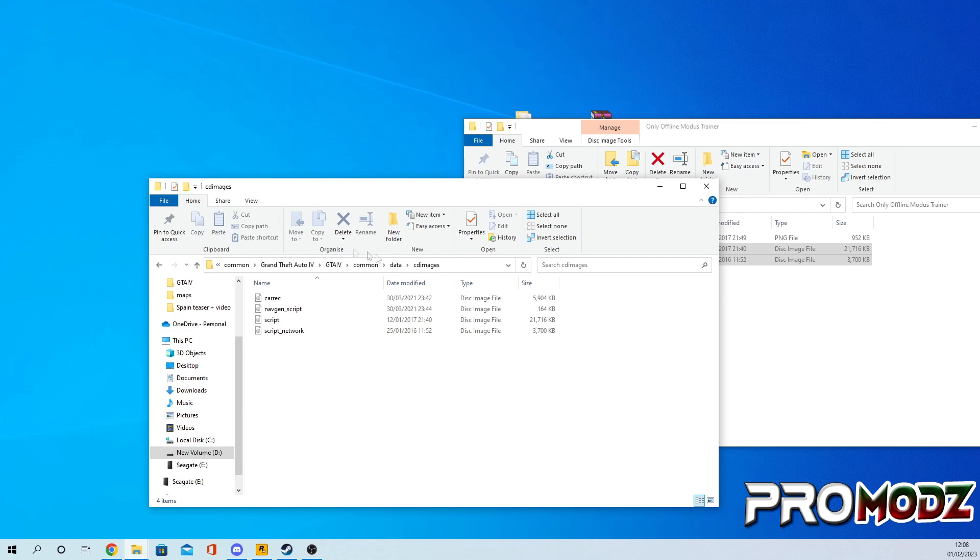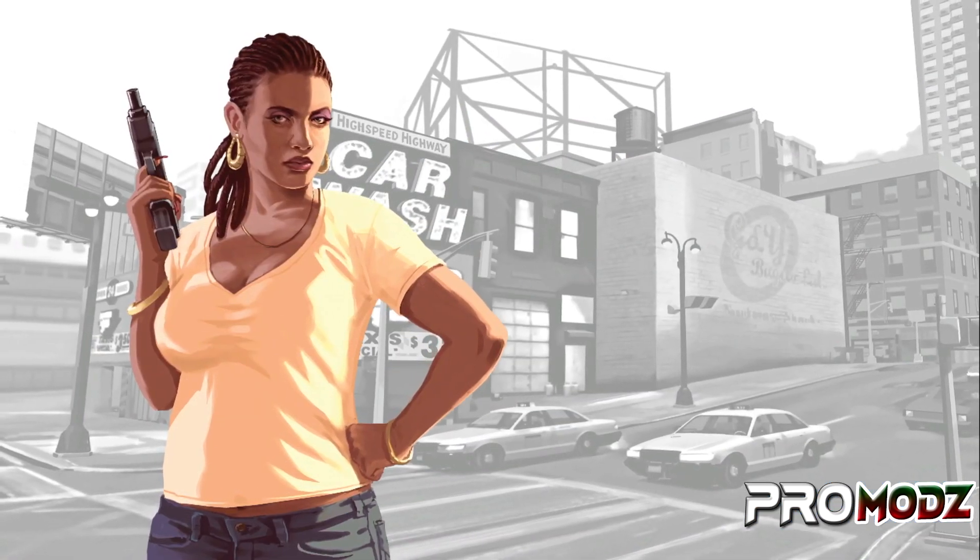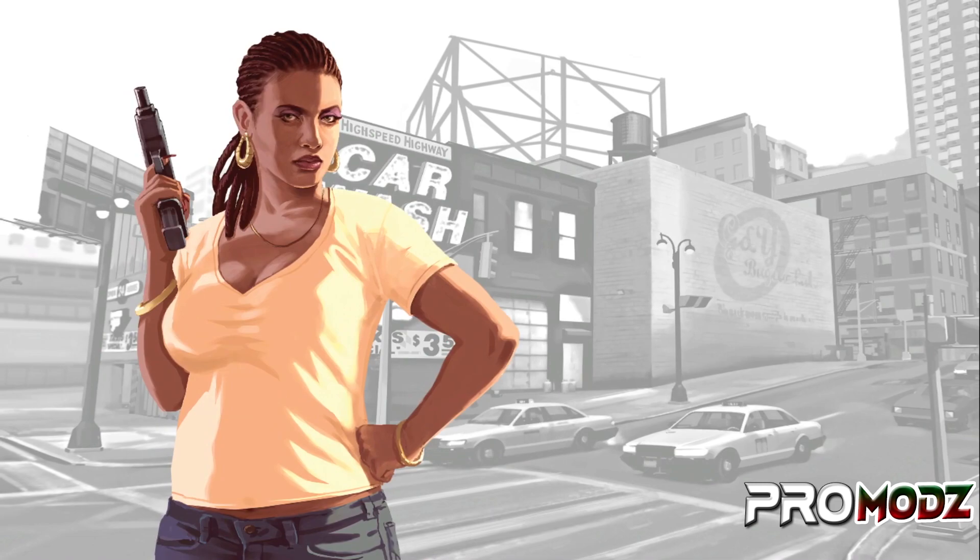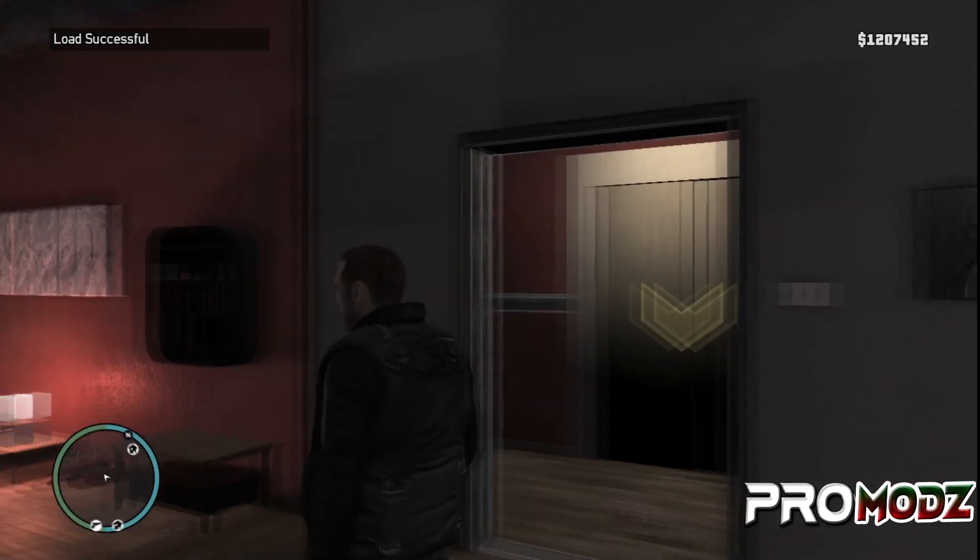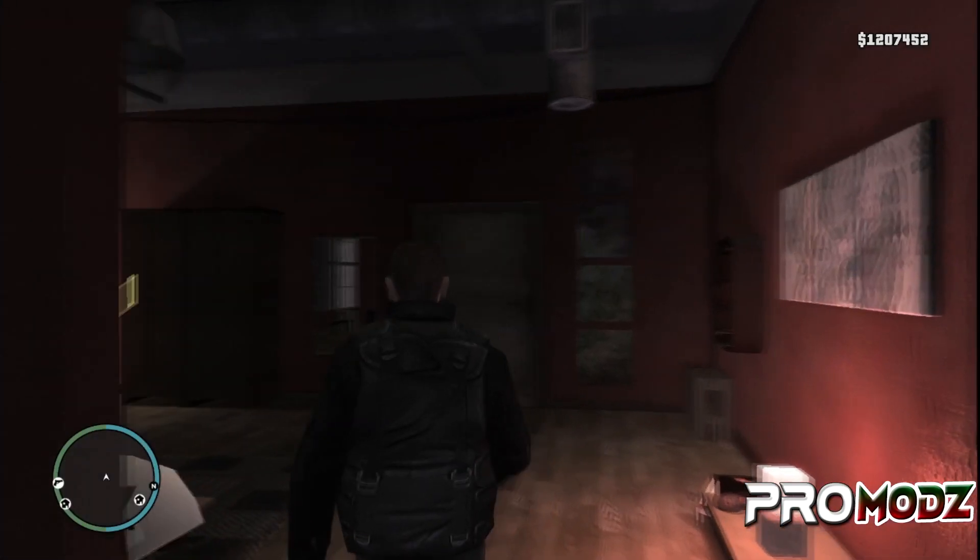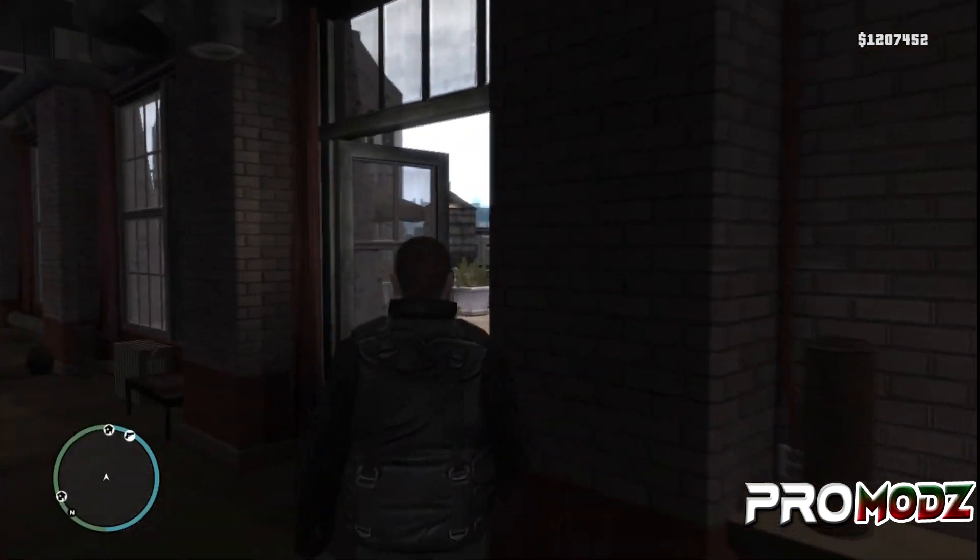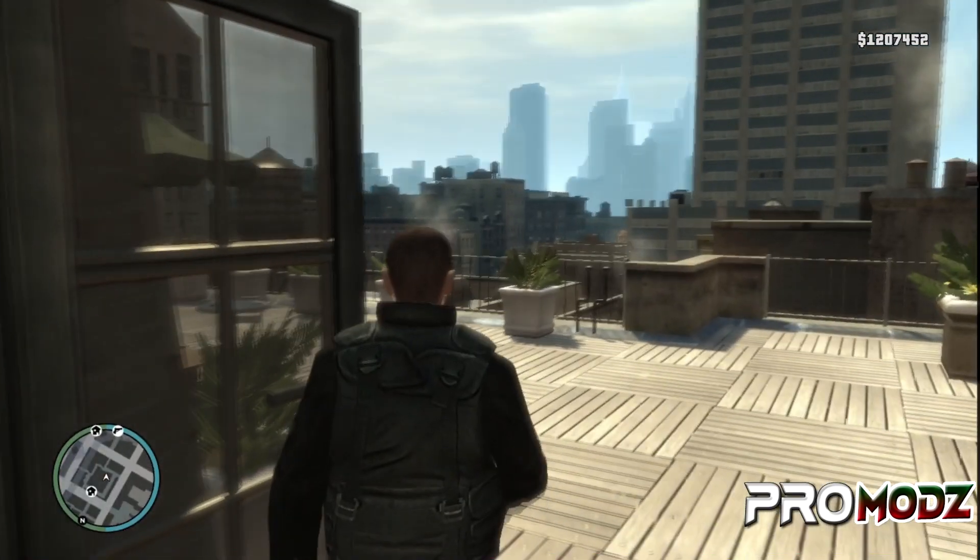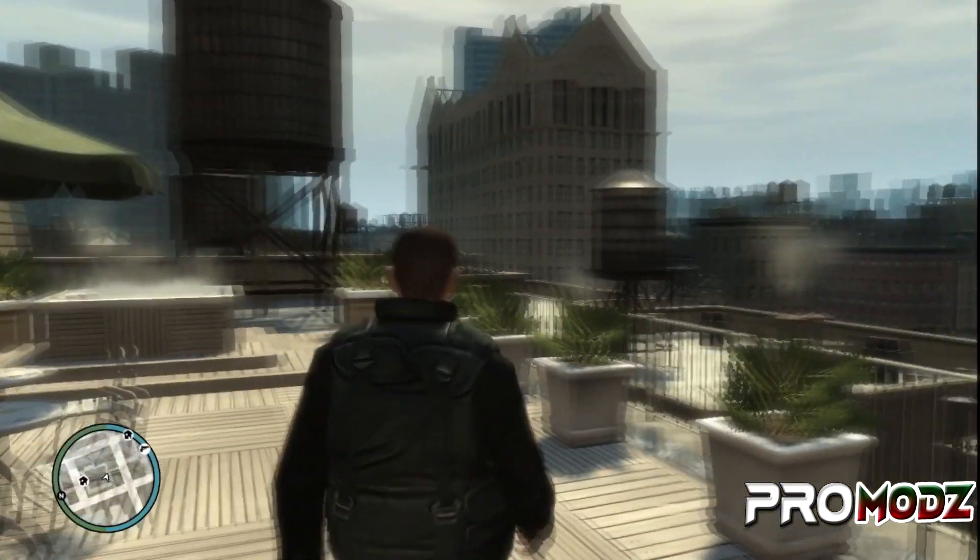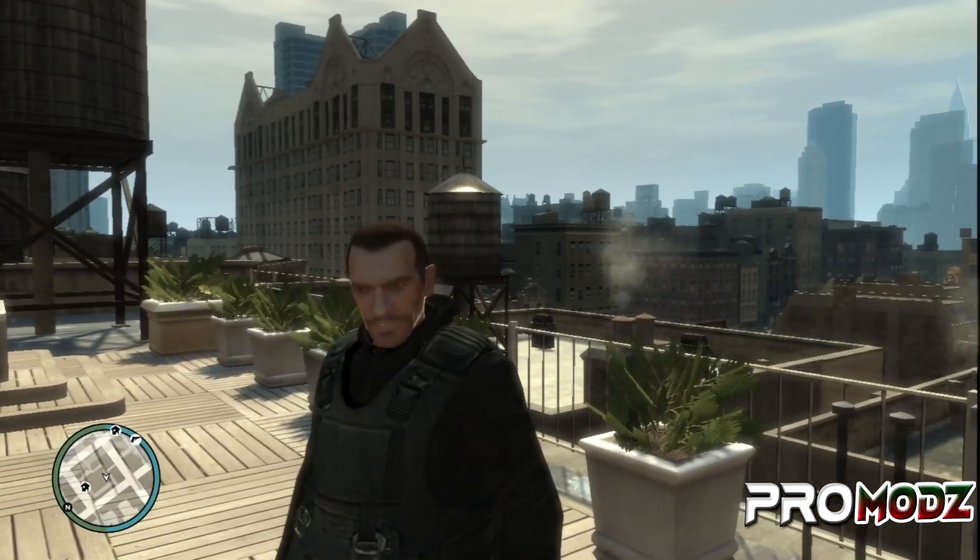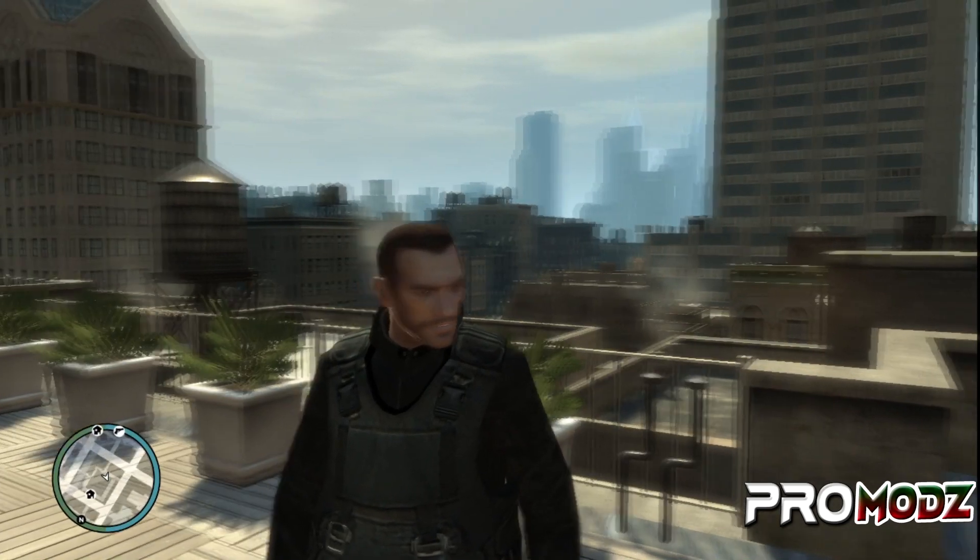Once you've done that, you can simply load in GTA 4. So now I'm just loading it into story mode. You will need to complete the first mission at least because you'll be needing to access your phone to access the menu. But I have also provided down below in the description a 100% game save so you can skip that if you want.